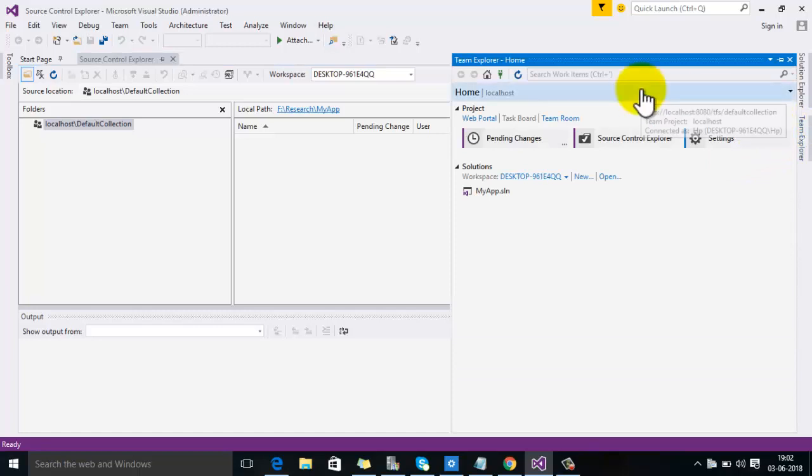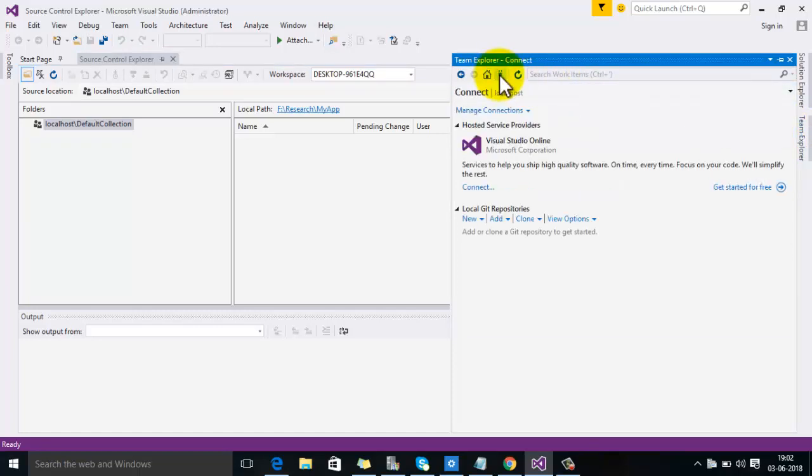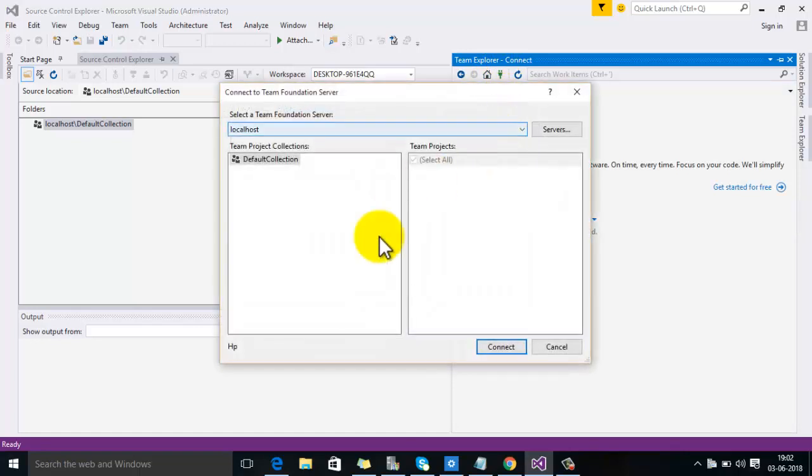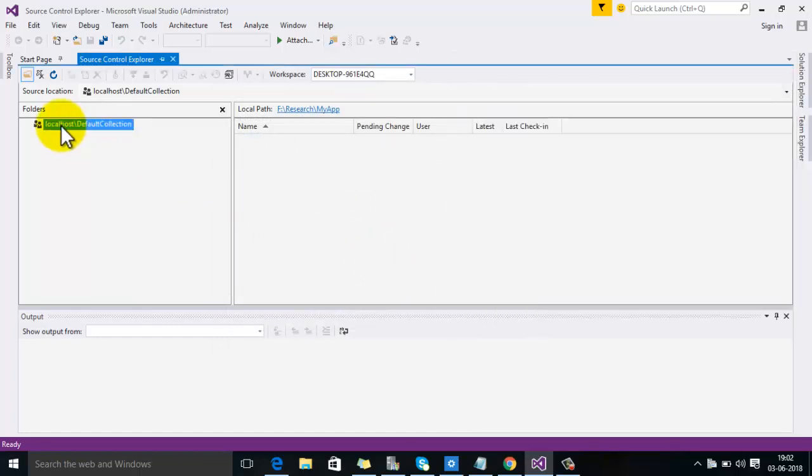First, you should ensure that you have connected with the Team Foundation Server. You can check from here. As you can see, there is only the default collection and there is no team project added yet.